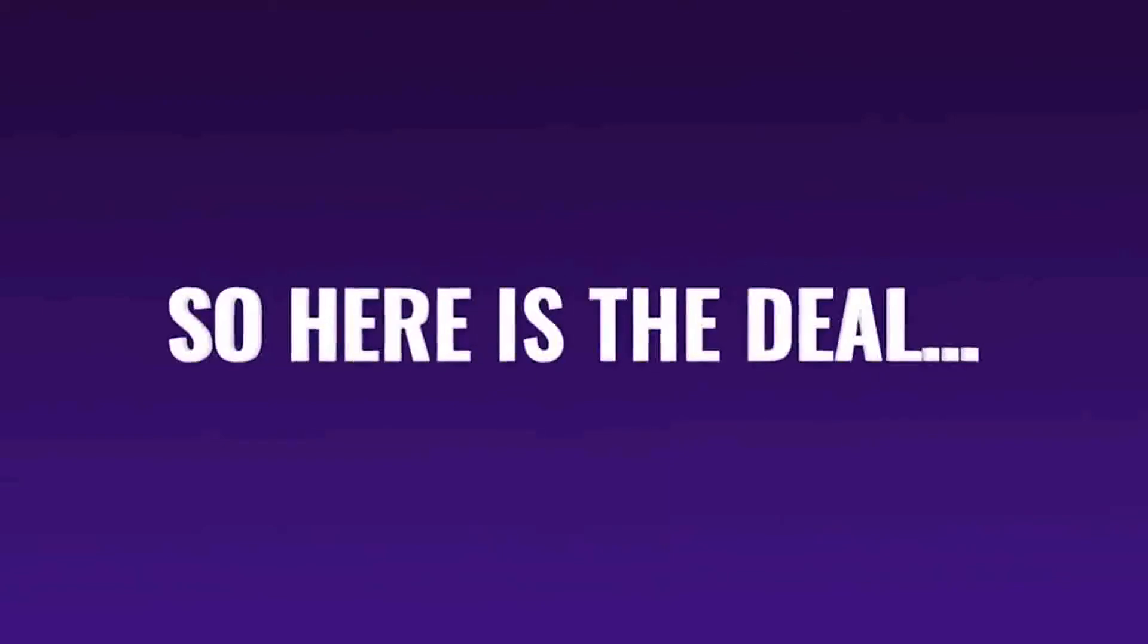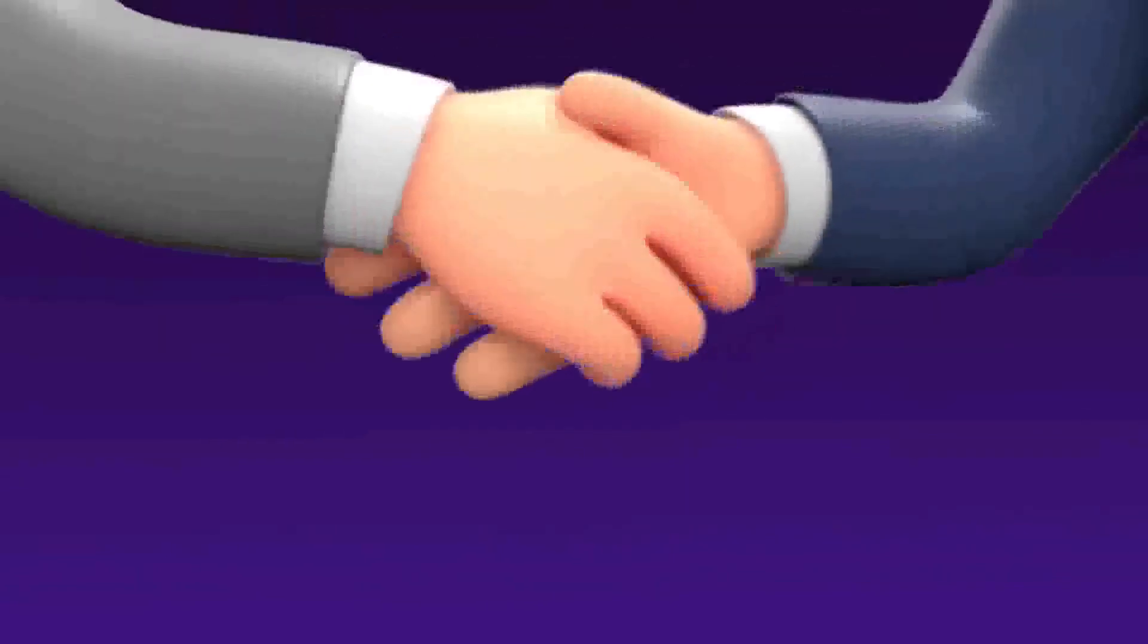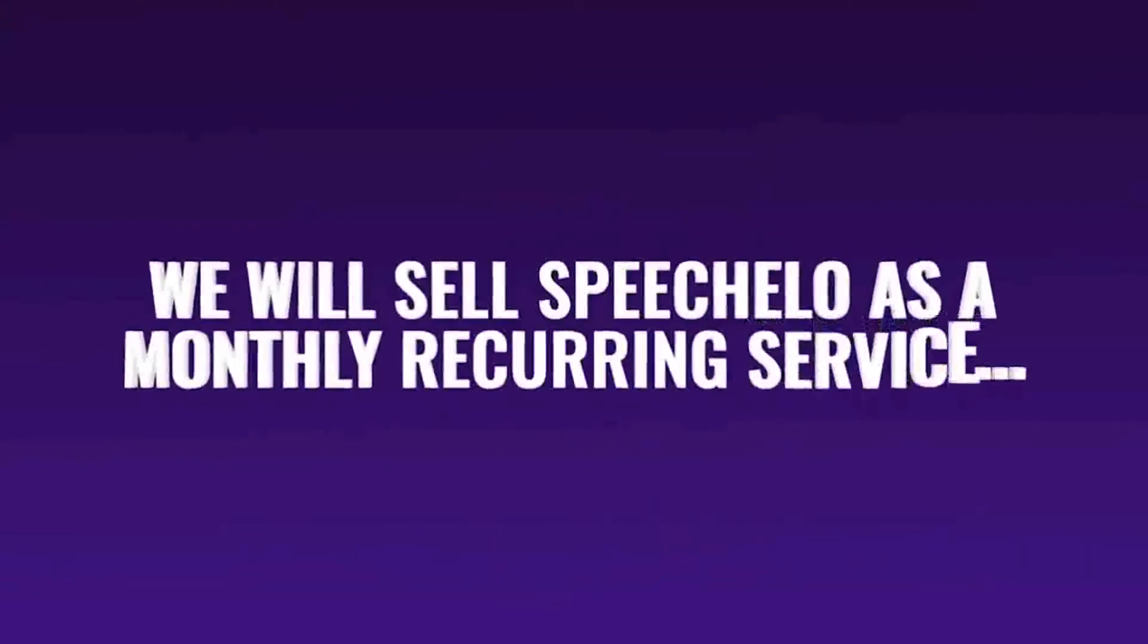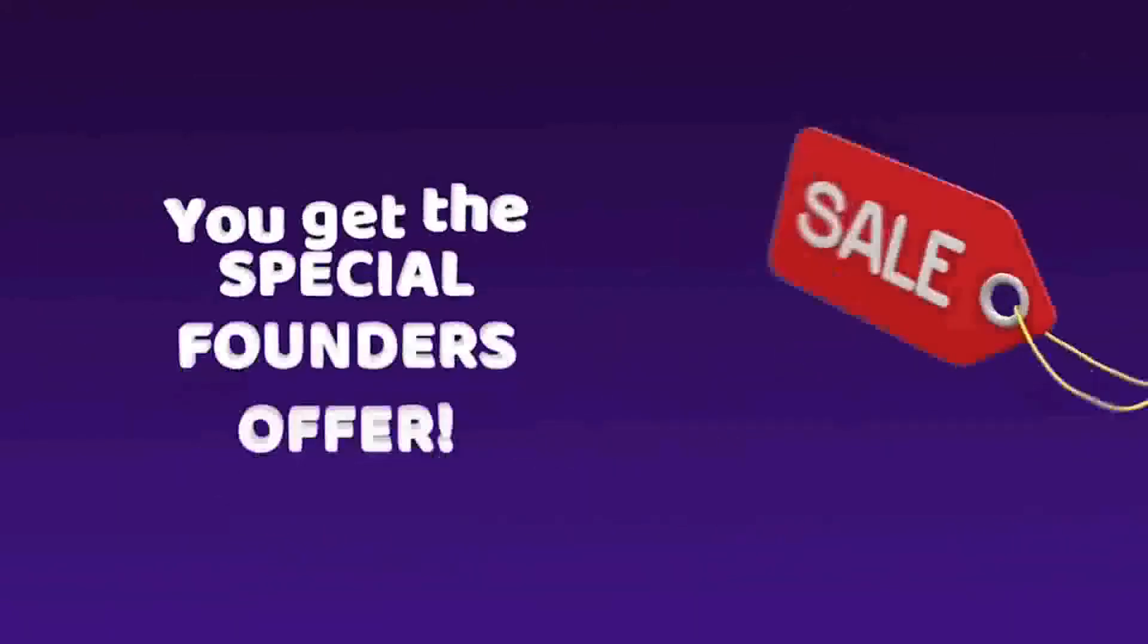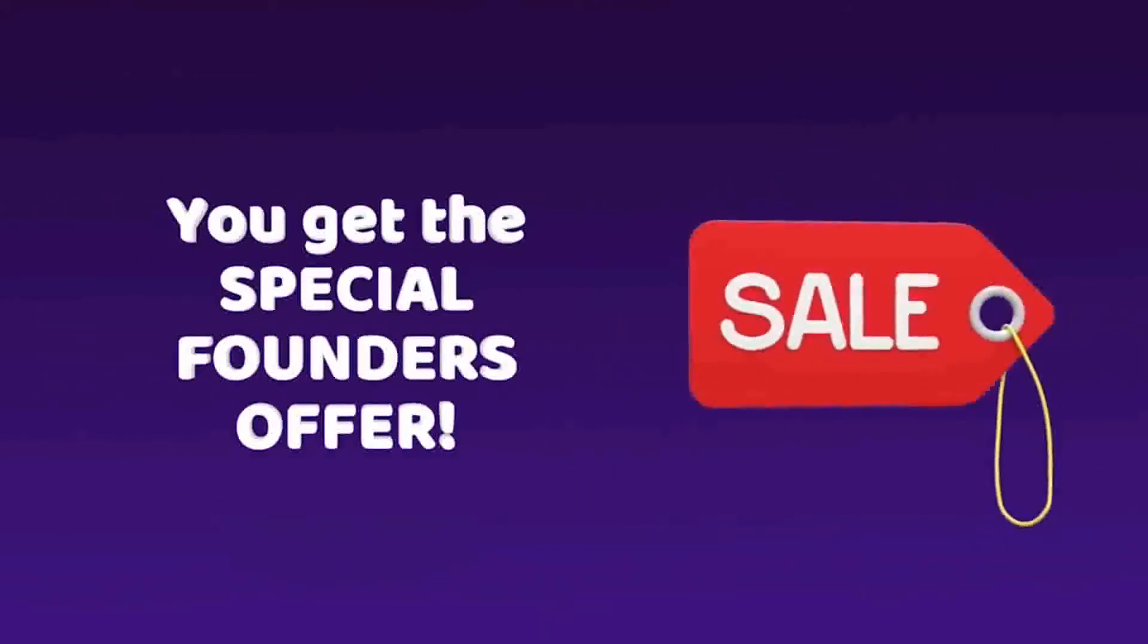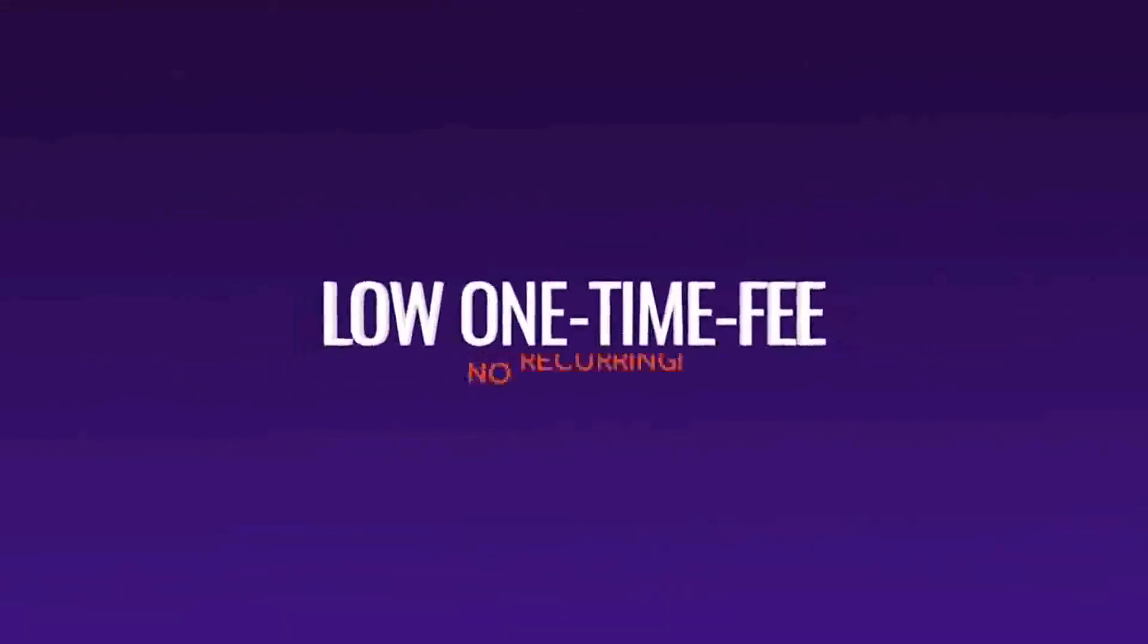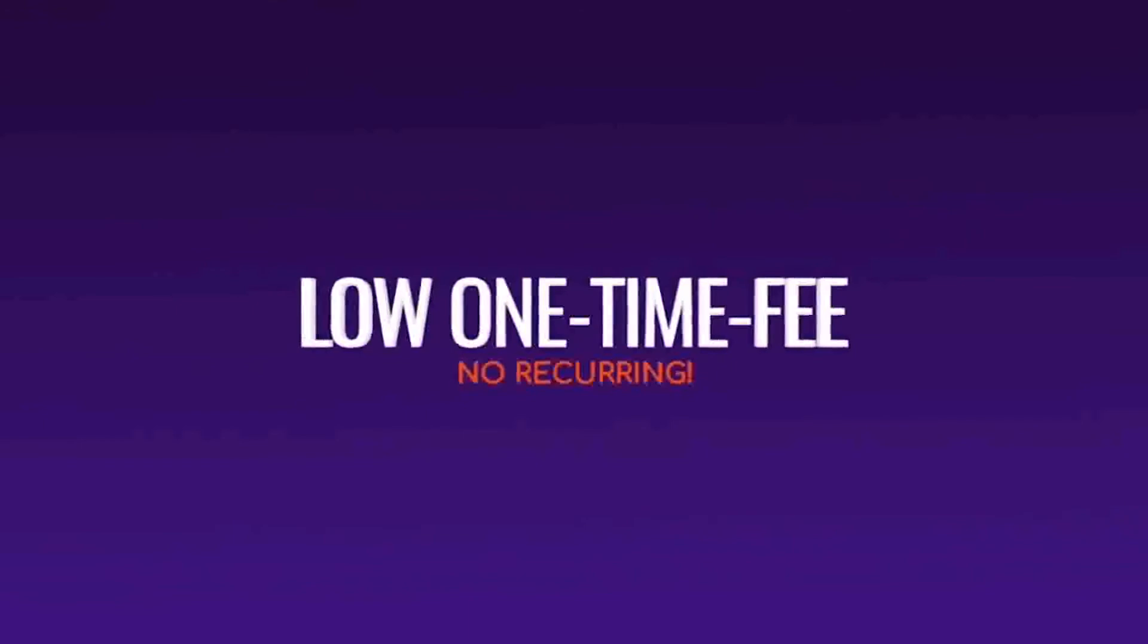So here is the deal. For a limited time, you're getting the deal of a lifetime. Normally we will sell Speecholo as a monthly recurring service. But today, because you are in the first 1000 people to join, you get the special founder's offer. You can get Speecholo for a ridiculously low one-time fee and no monthly recurrence. The price you see on this page is the lowest it'll ever be.